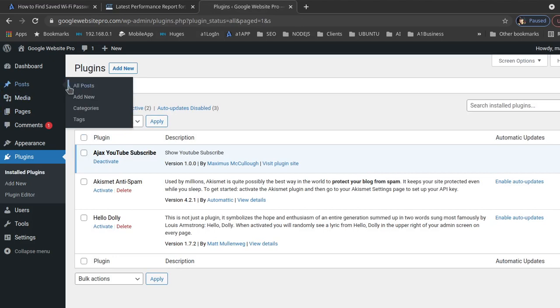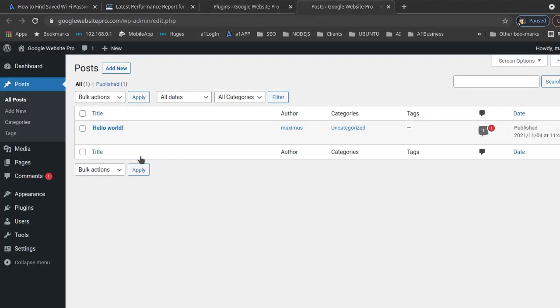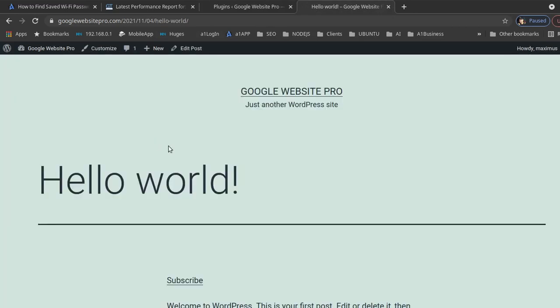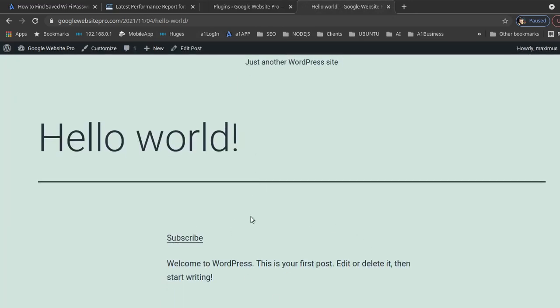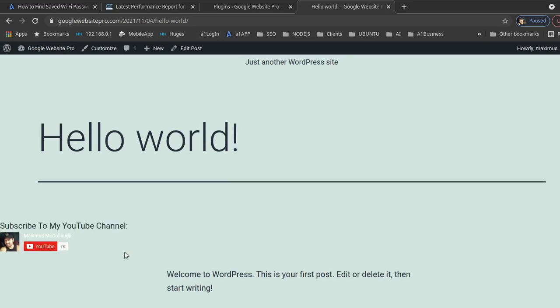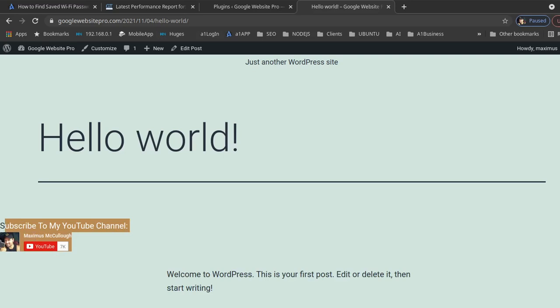Let me bring up another website I have — Google Website Pro — and go to wp-admin and log in. Navigate to Plugins, click Add New, then Upload Plugin, choose the file, navigate to our desktop where we have the zip file, double-click it, click Install Now, and activate the plugin. Now let's go see if it's working — we'll look at All Posts, click Hello World to view it, and there's our little subscribe link. This website doesn't have Font Awesome, but let's click the link and there we go — subscribe to my YouTube channel. I hope you appreciated this lesson. If you did, give us a like, share it with your friends, subscribe, and I'll see you in the next tutorial. Thanks for watching!